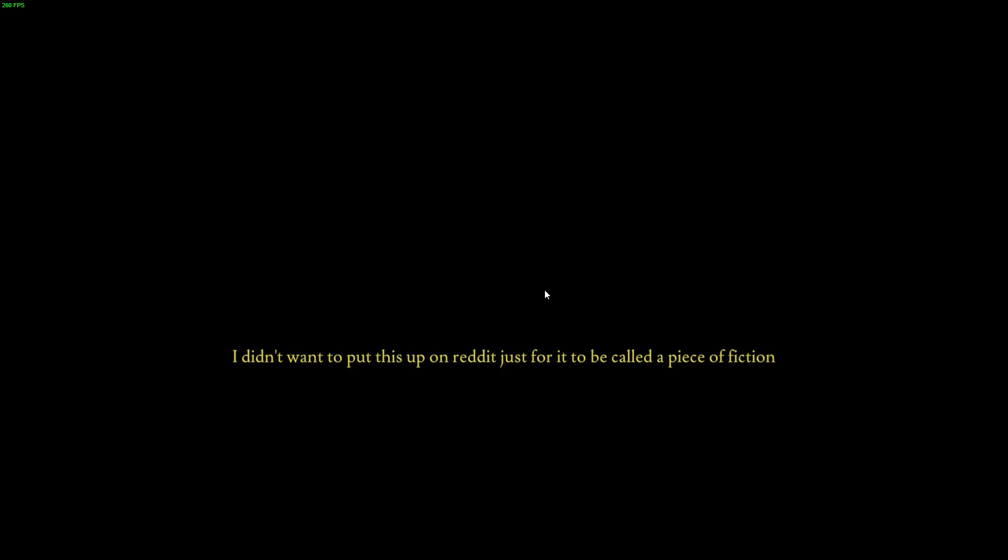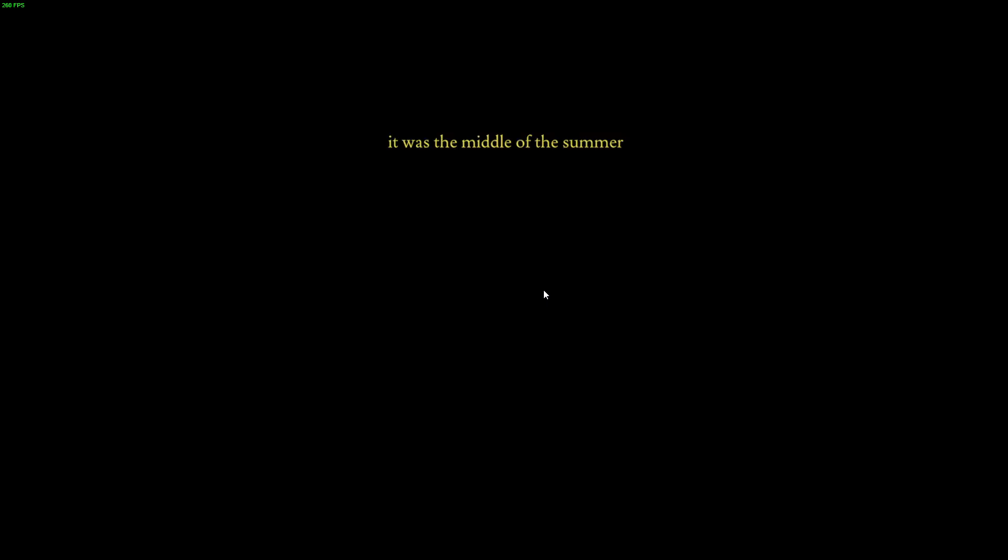Yo, what's up? I guess I'll just start... Oh shit! It was the middle of summer. My parents had left for that weekend due to a work trip, which meant I was all by myself on the weekend.